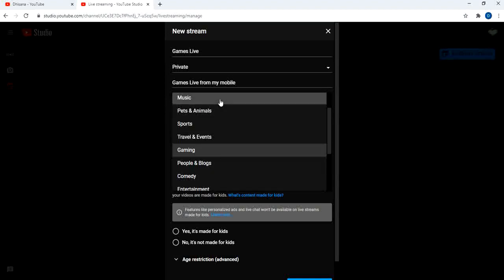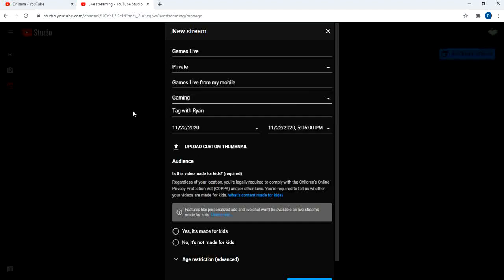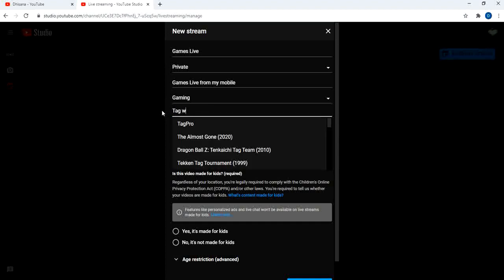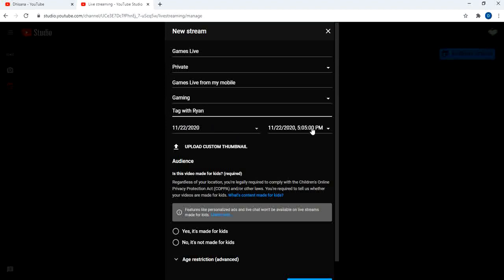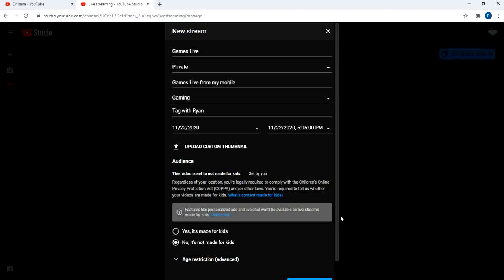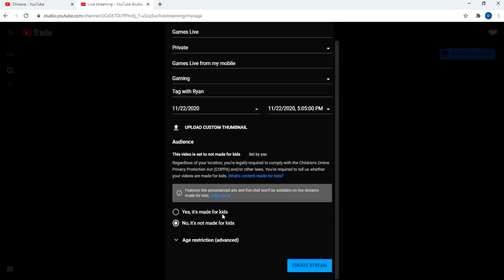Here you can select the type of streaming — I am selecting Game. Set the game title. For streaming date, I am selecting today. If you have any custom thumbnail you can upload it here. You can use Canva or other tools to create custom thumbnails. Here you can choose the type of content — if it is purely kids-related you can choose 'Yes, it's made for kids', or select 'No, it's not made for kids'.